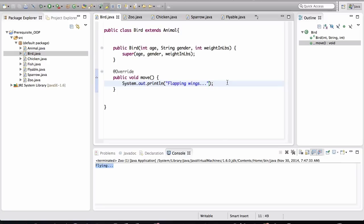Just because the bird is flapping wings doesn't mean he's actually flying or walking. It is a move method. It's a general method for moving. So this makes sense here.